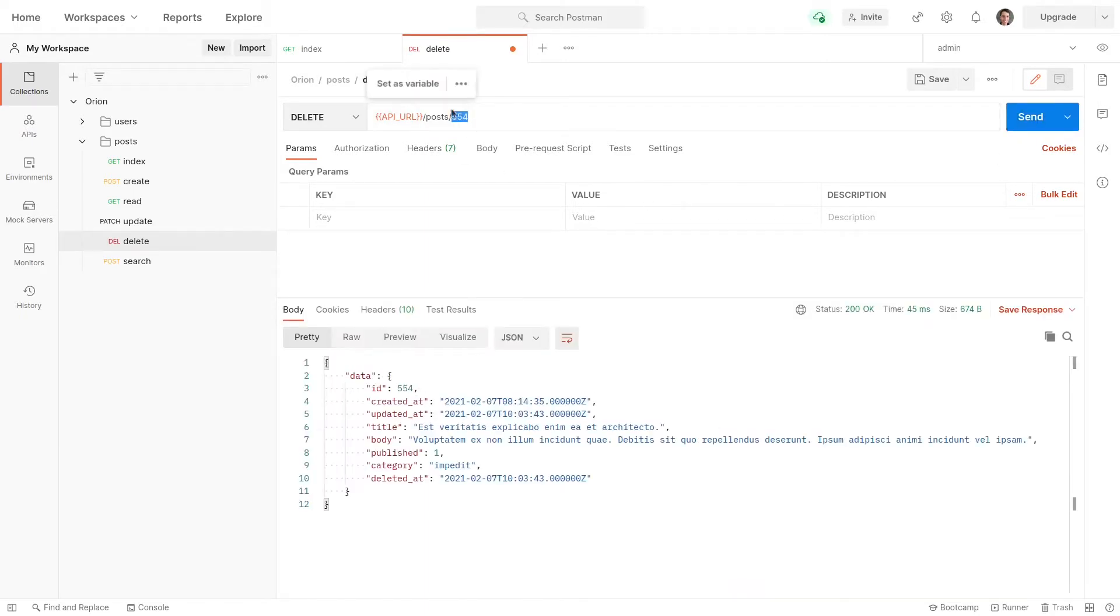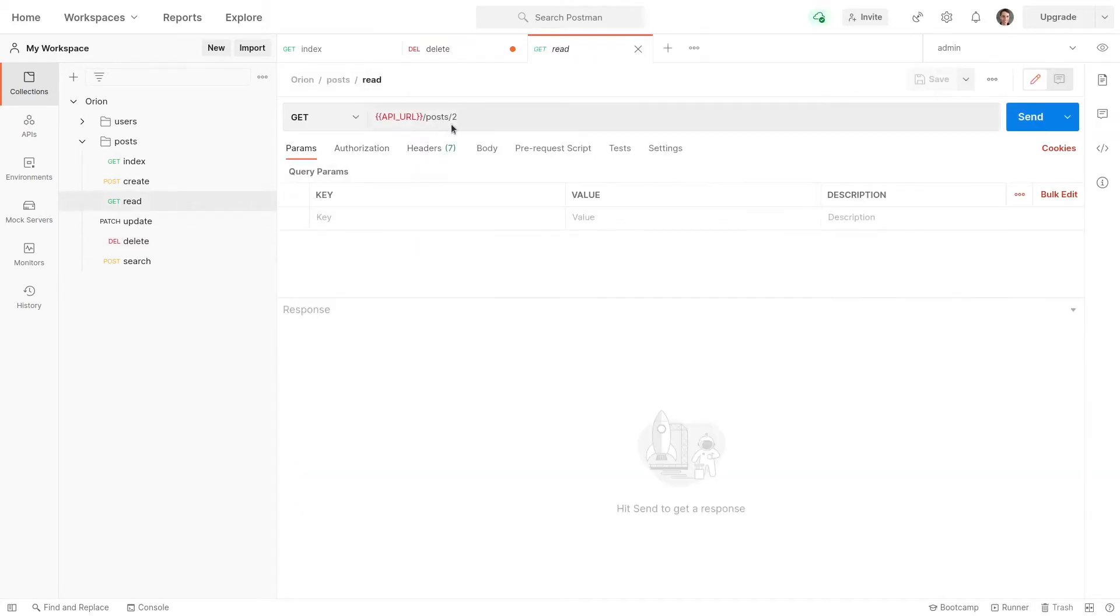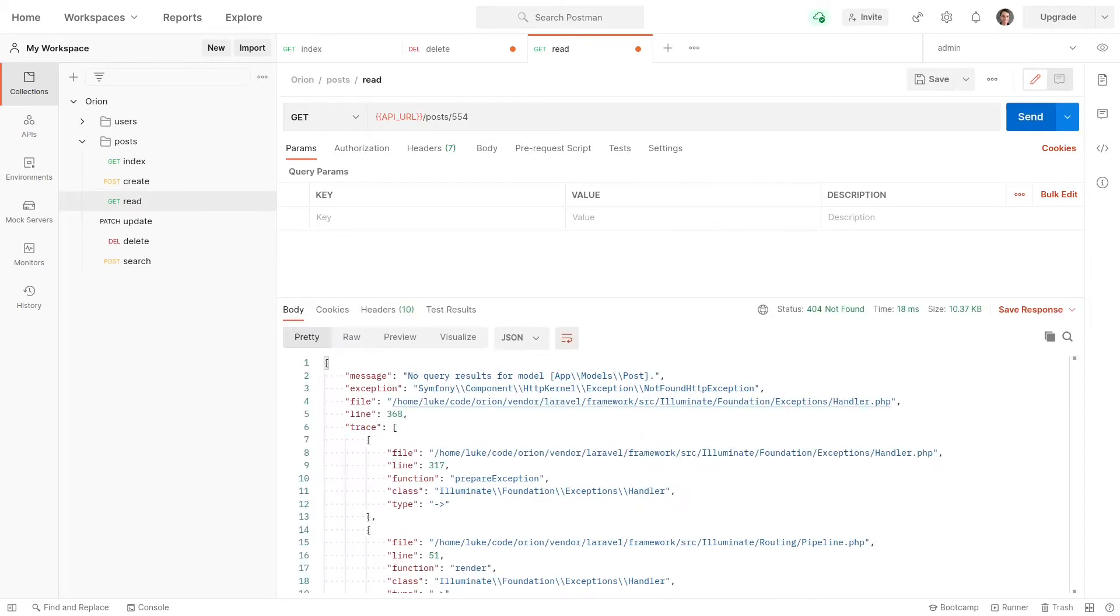And just to prove that, if I copy this record with an ID of 554 and we try and read it, it's going to give us no query result, which is exactly what we would expect.